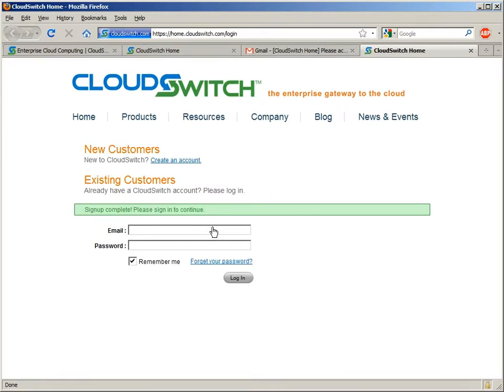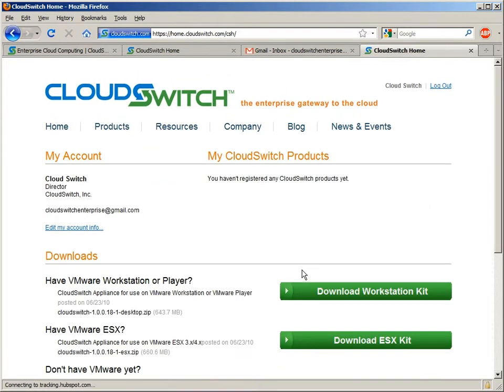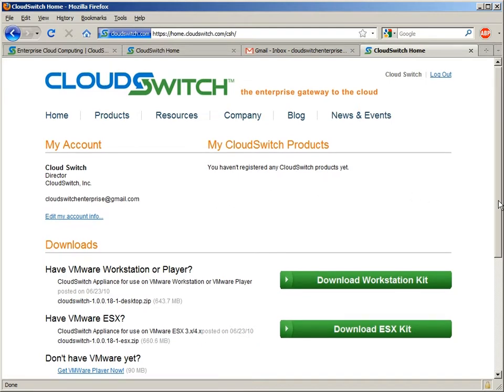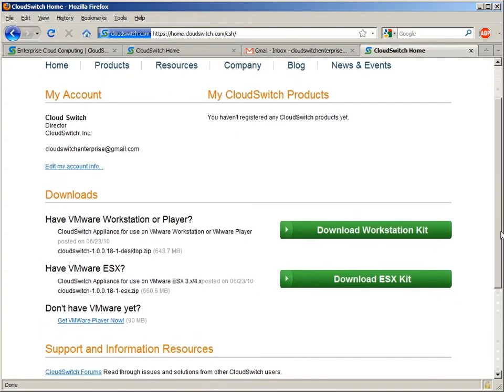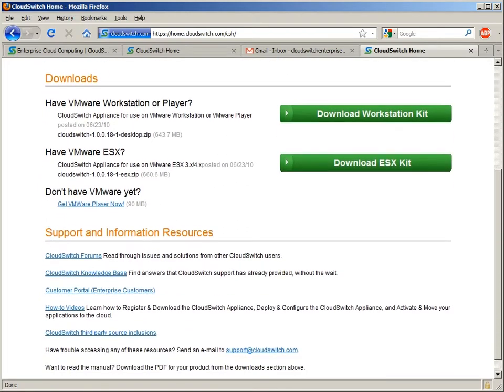I'll log in. The first thing you'll see, prominently featured here, is two downloads. This is Enterprise. We're focused on the Enterprise use case, so we're going to be acquiring the ESX kit. There's also support-related information here, forums, knowledge base, etc.